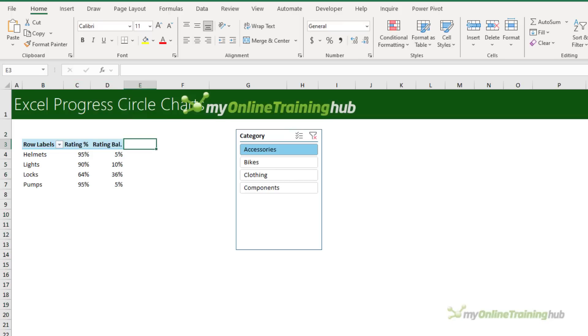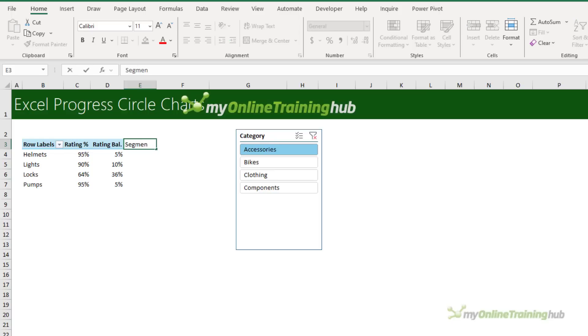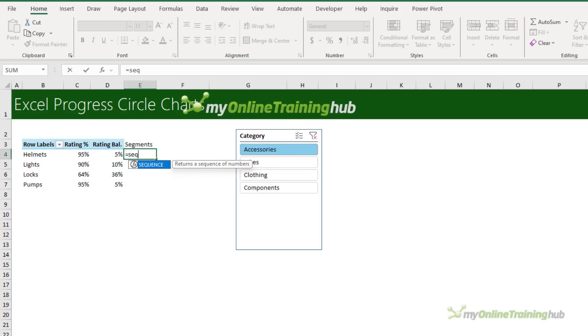Next I need some values for the segments and the segments in the chart can represent milestones. They can aid interpretation or simply draw attention. For this example, I want 30 equal size segments and this requires another series. We'll call it Segments. And to generate the series, I'm going to use the sequence function to return a list of 30 values.